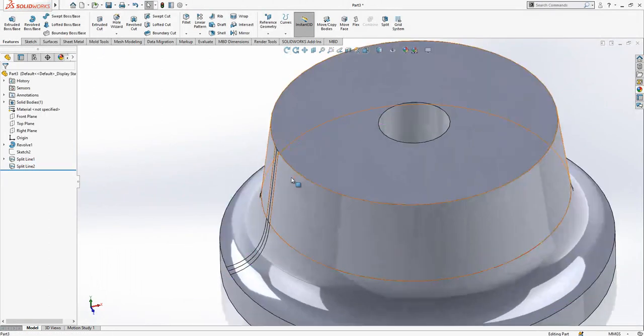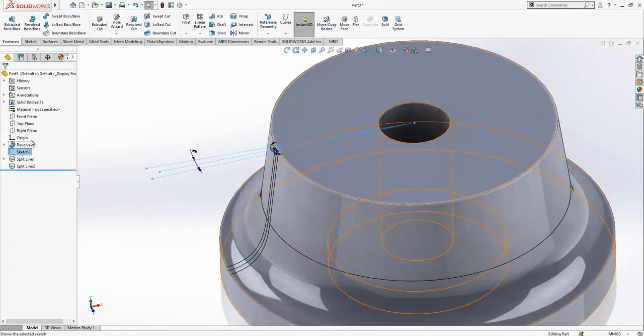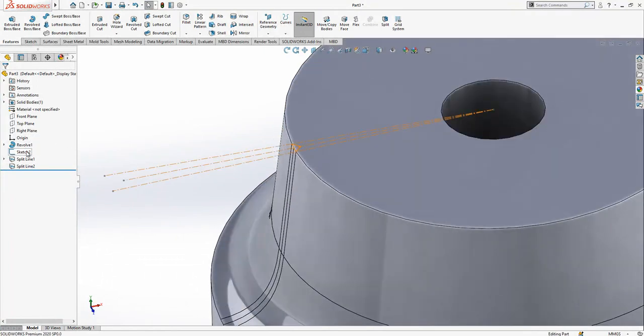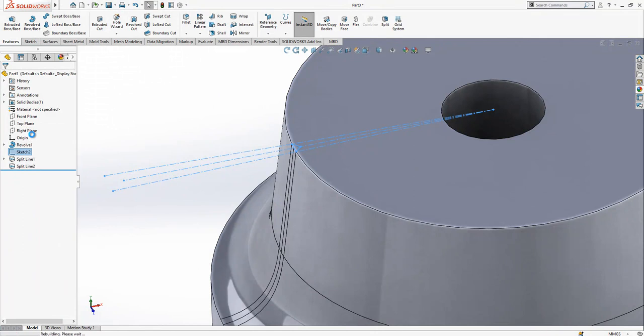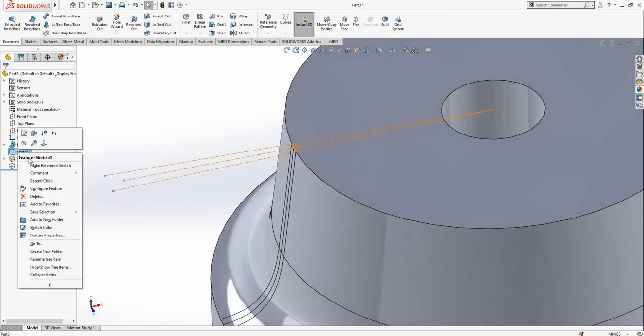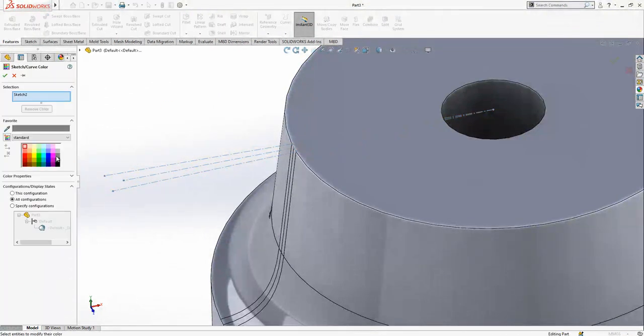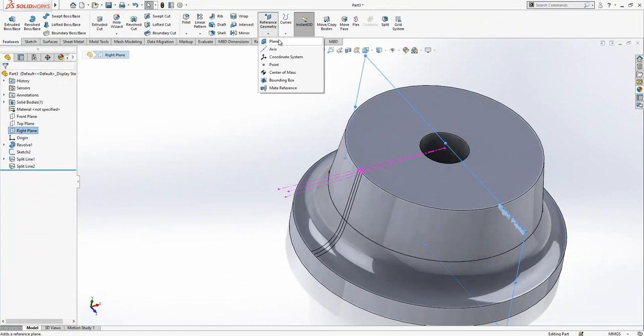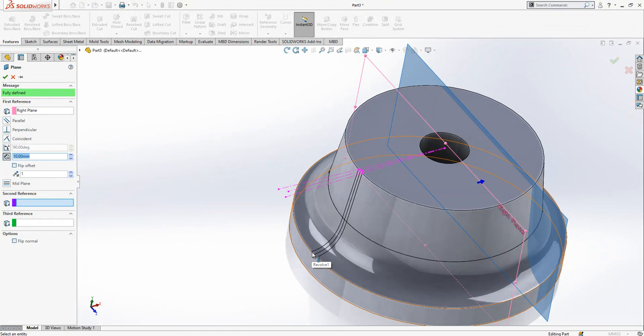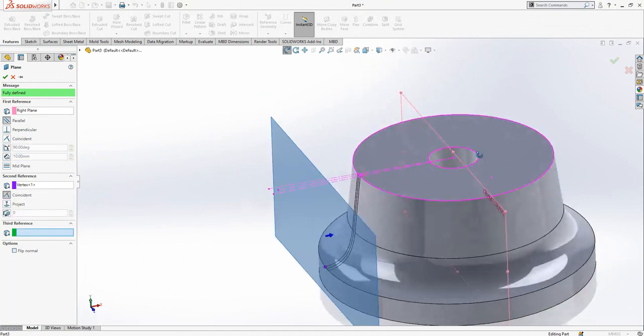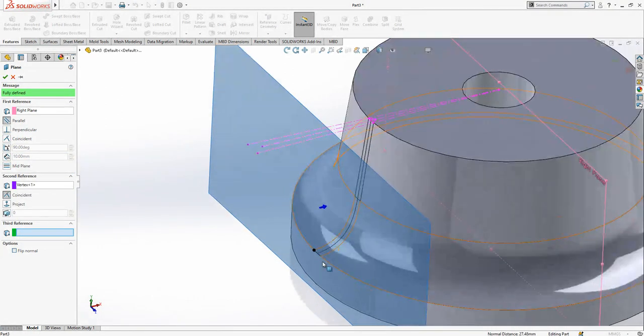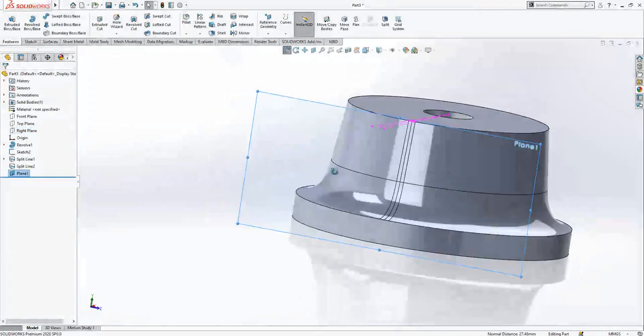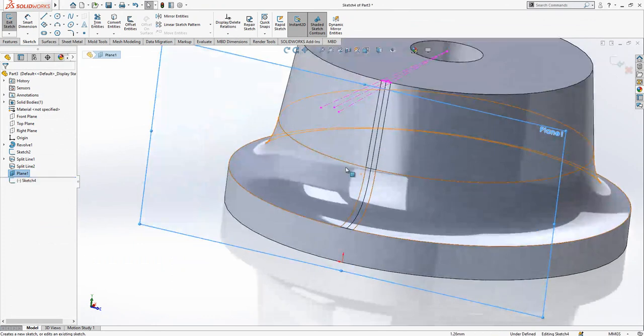After this operation, we can give the sketch a purple and white color. We create a plane by selecting the right plane and picking a point here. A parallel plane will be placed on this point, and we create a sketch on it.